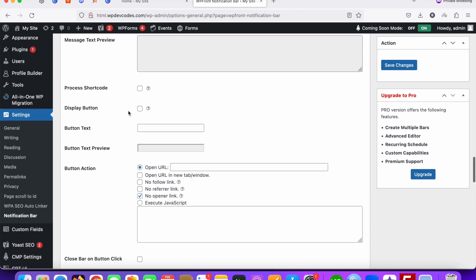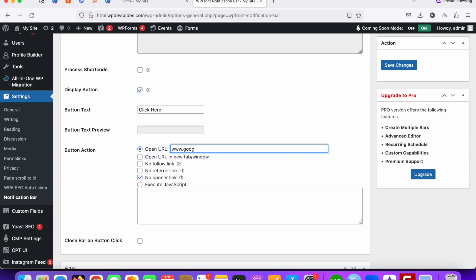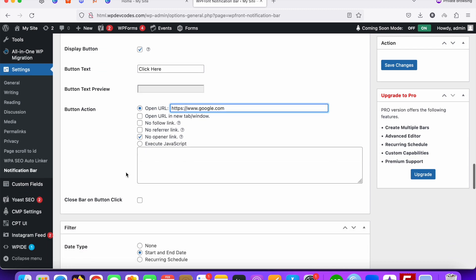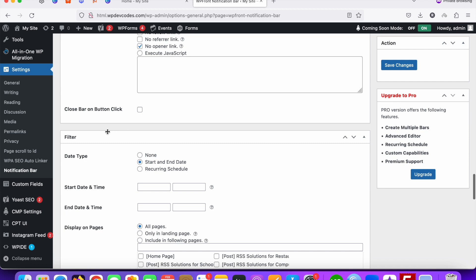Display button - we can add a display button with text something like these. Modern text preview, open URL - you can add a URL here, like this.